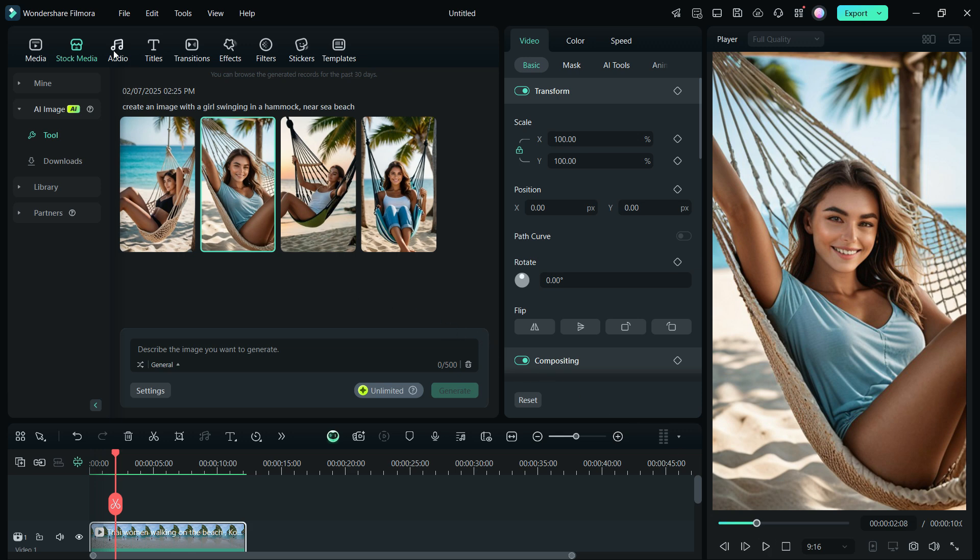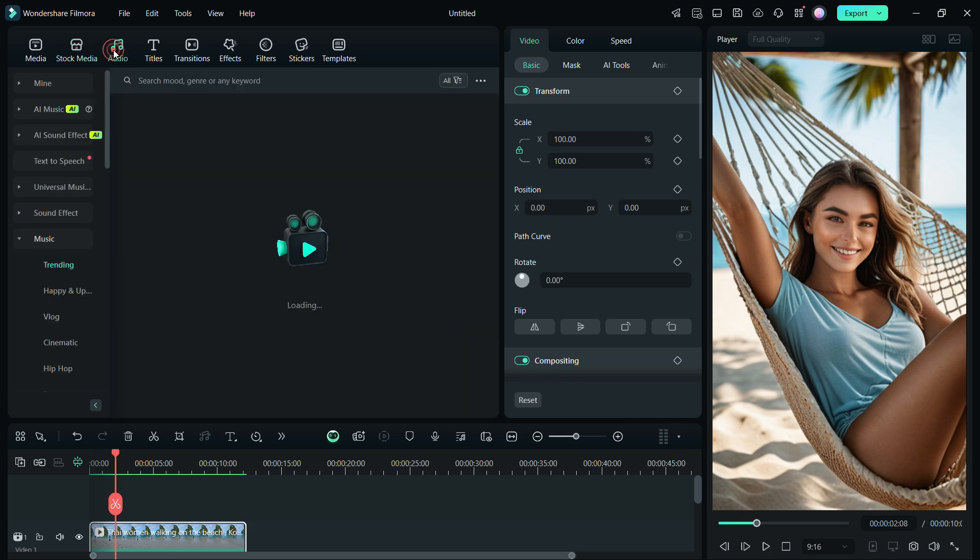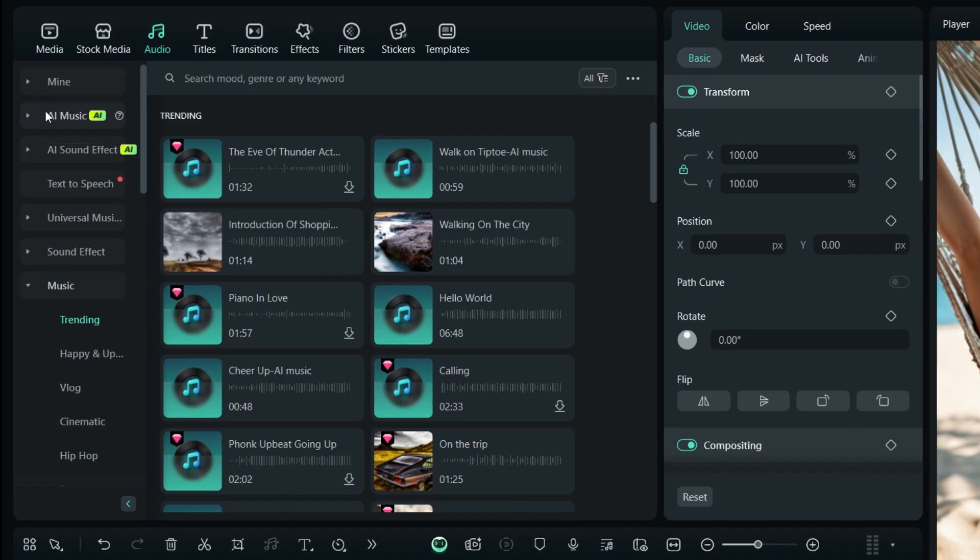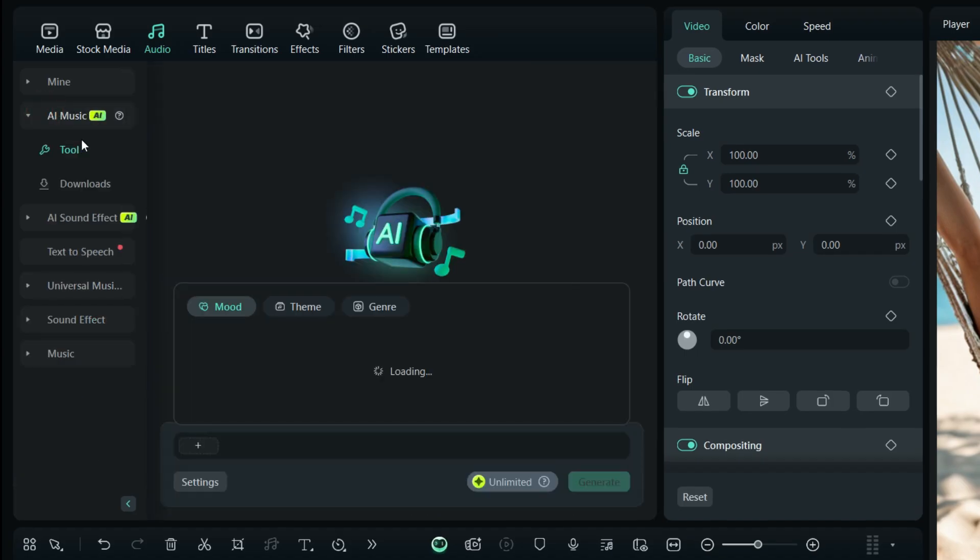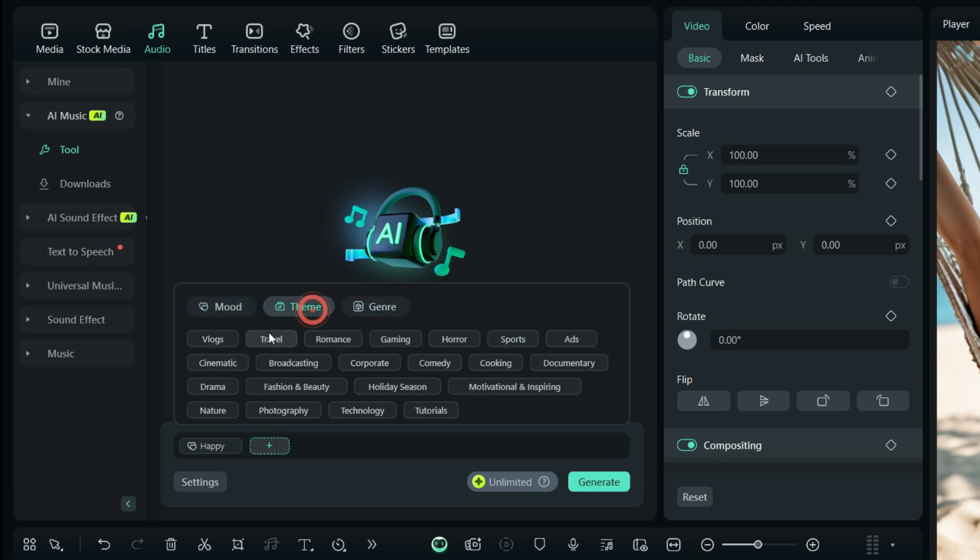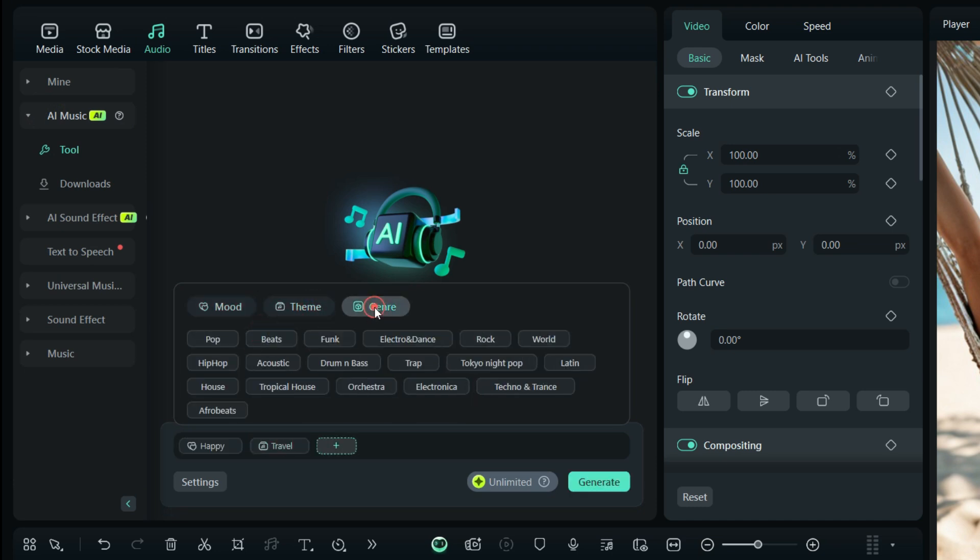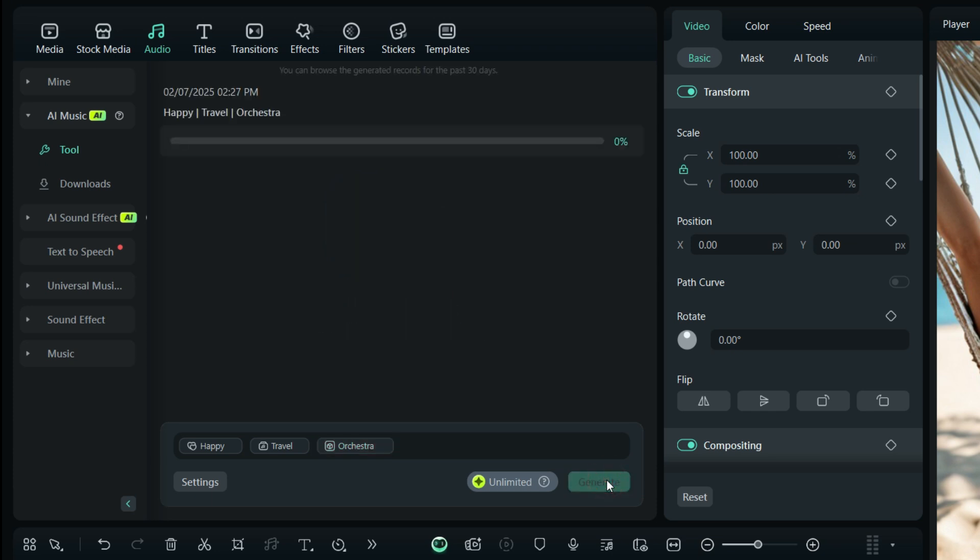The audio library offers royalty-free music, and with AI Music, generate your own audio. Set the mood, theme, and genre. Click Generate.